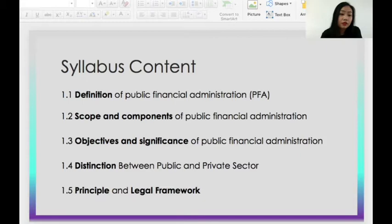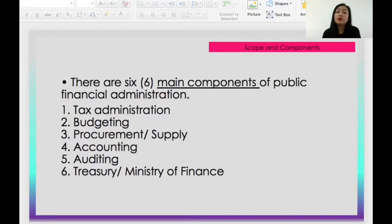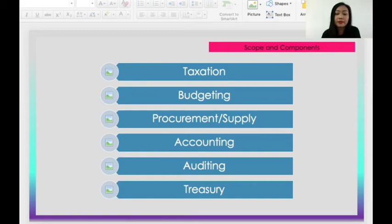These are all the main components of public financial administration: tax administration, budgeting, working or supply, accounting, auditing, and treasury — which is handled by the Ministry of Finance. These fiscal components form the core of what you have studied for the whole semester.